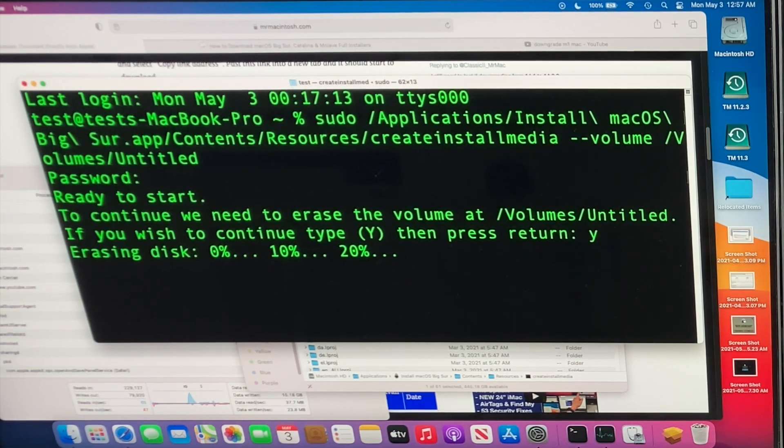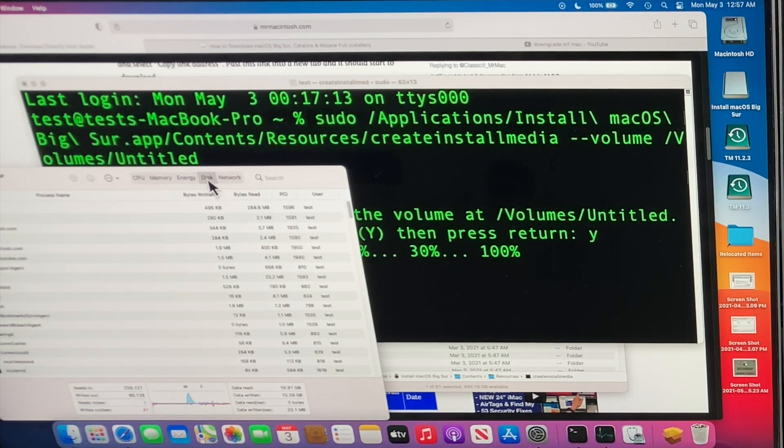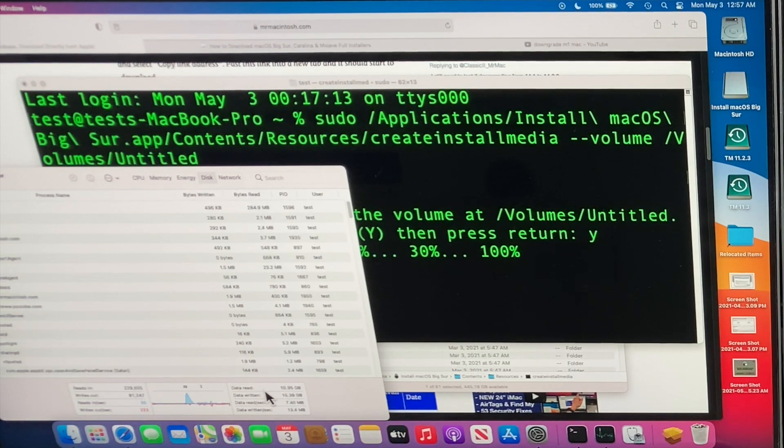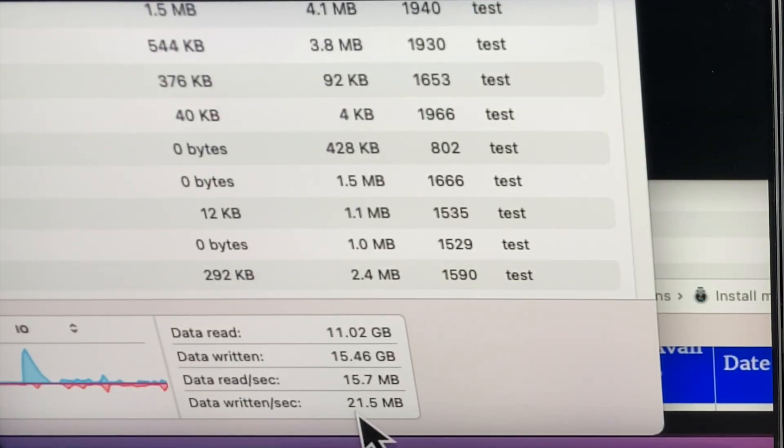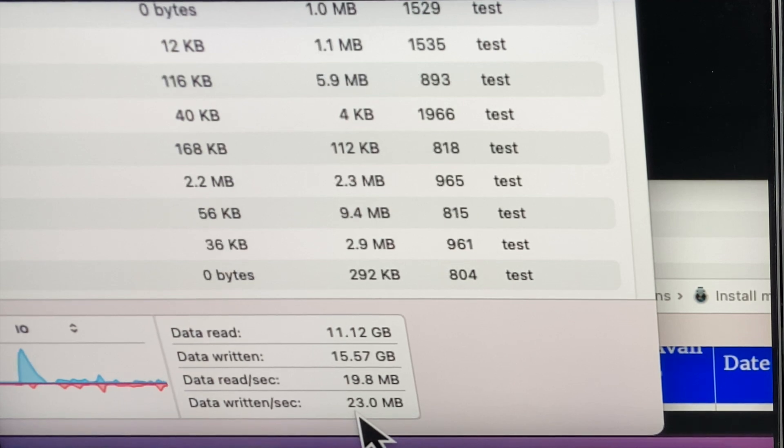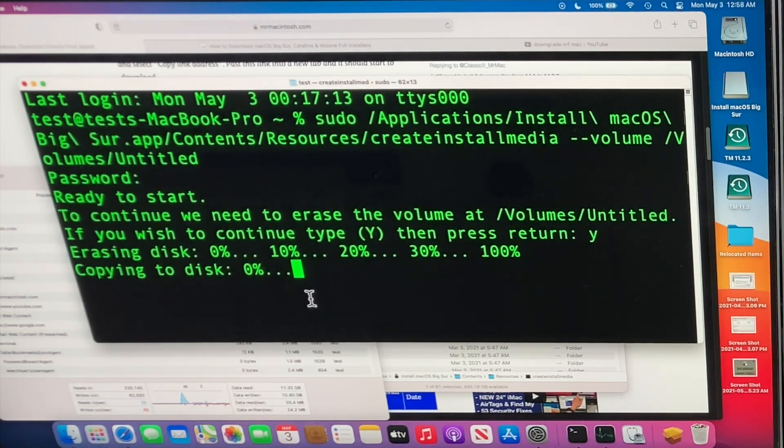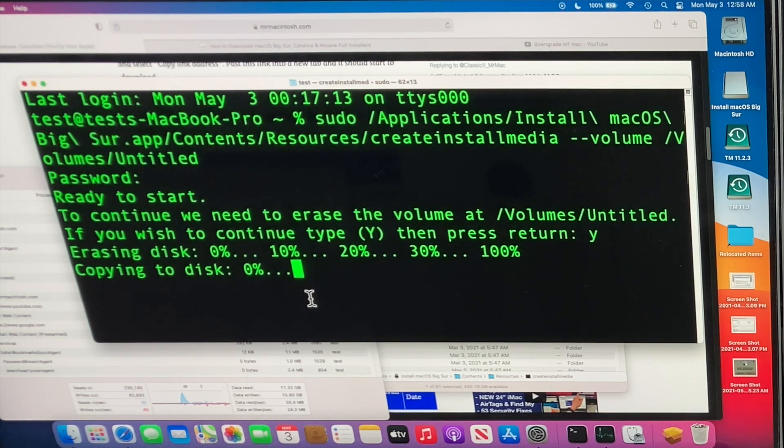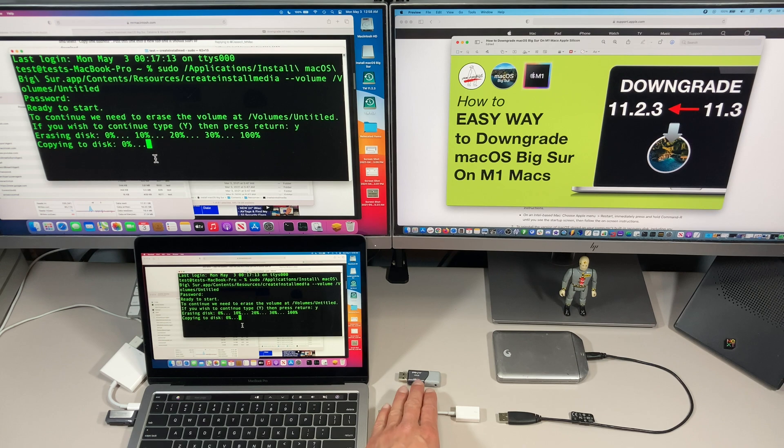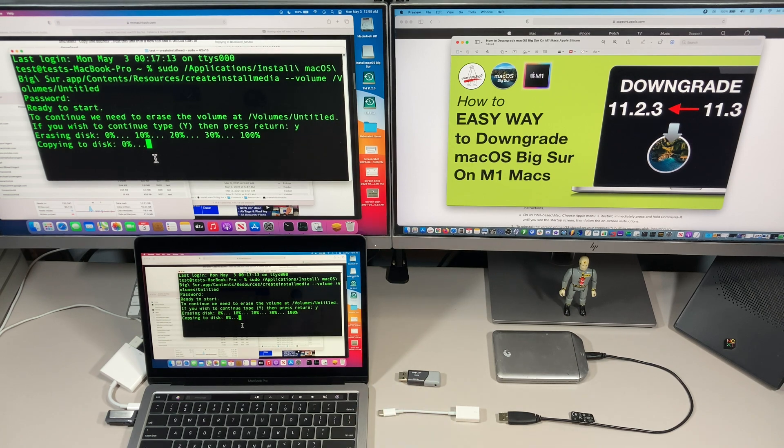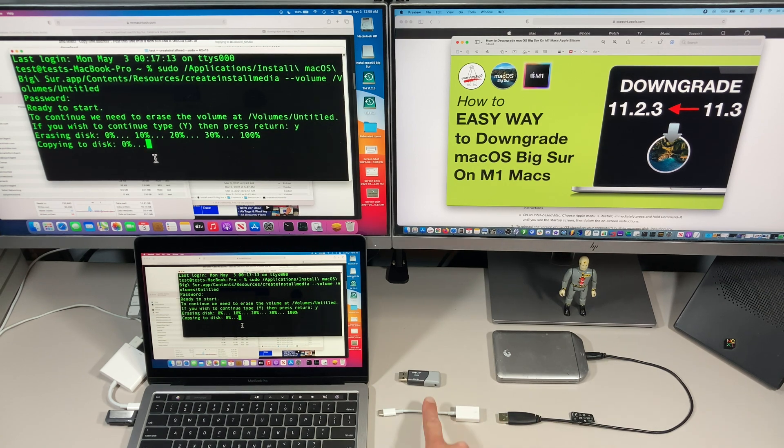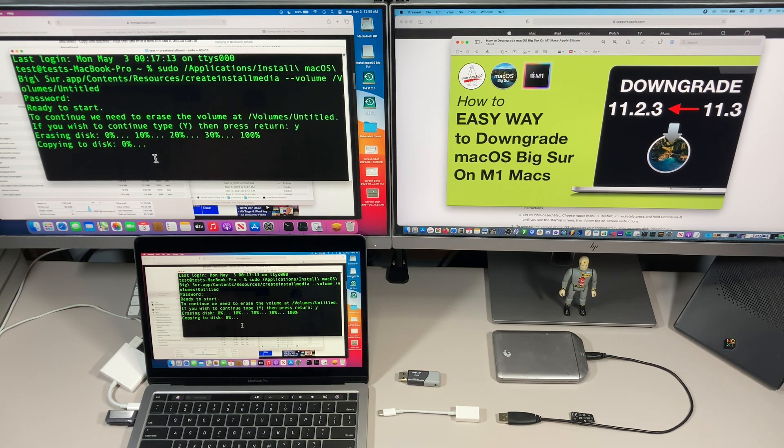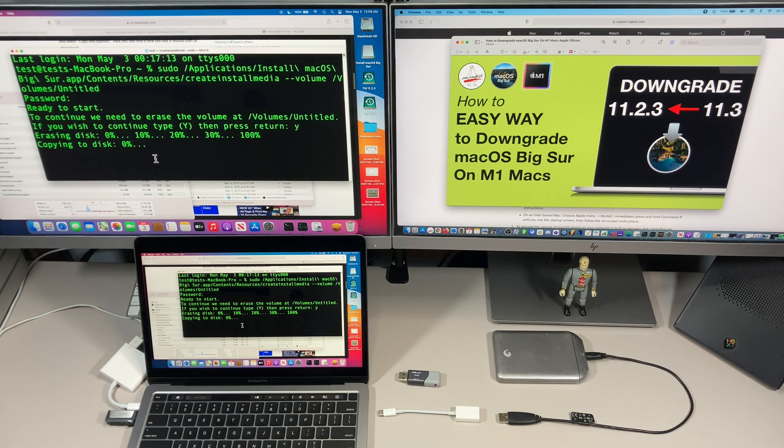After we type in our password, it's going to ask if we want to erase the disk. We'll hit yes and enter. This is where it's going to start erasing the disk and then start copying the files. I like to have Activity Monitor open here with the disk tab selected. You can actually see how fast the createinstallmedia is writing to the USB drive. Right now we're writing about 23 megabytes a second. It could take anywhere between 5 and 20 minutes depending on your device. If it seems to be taking longer, don't worry, it will eventually finish.